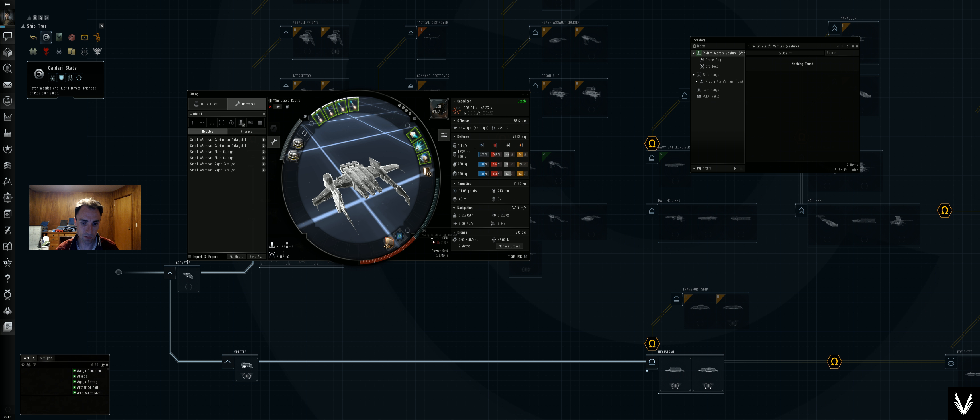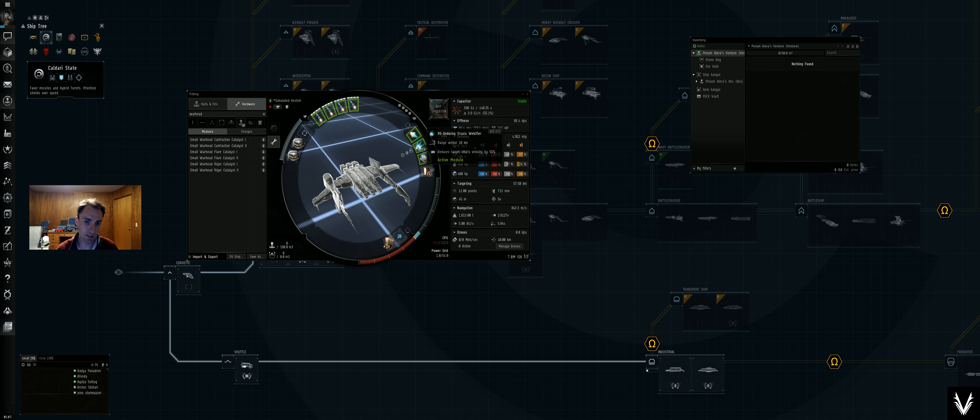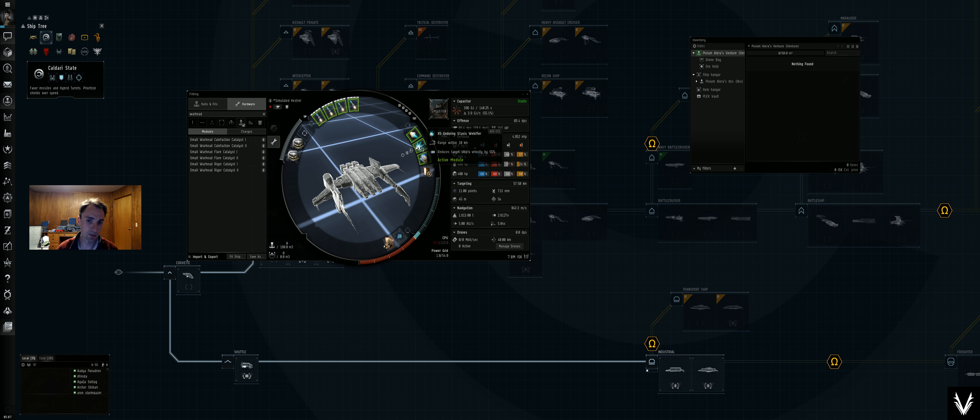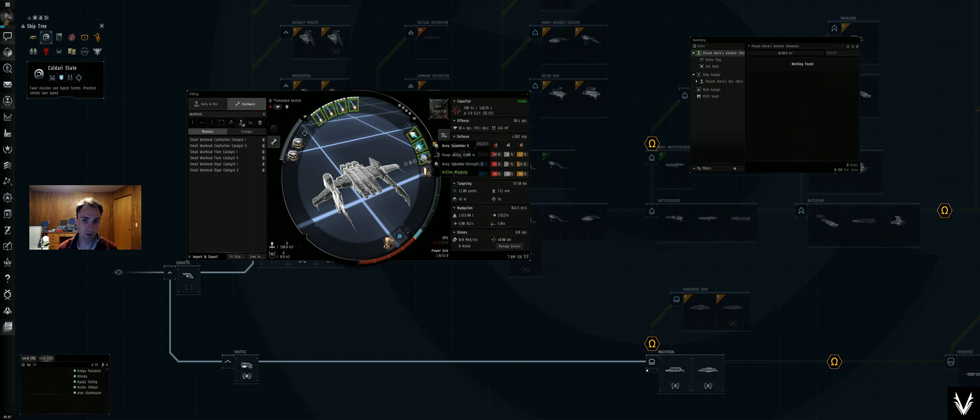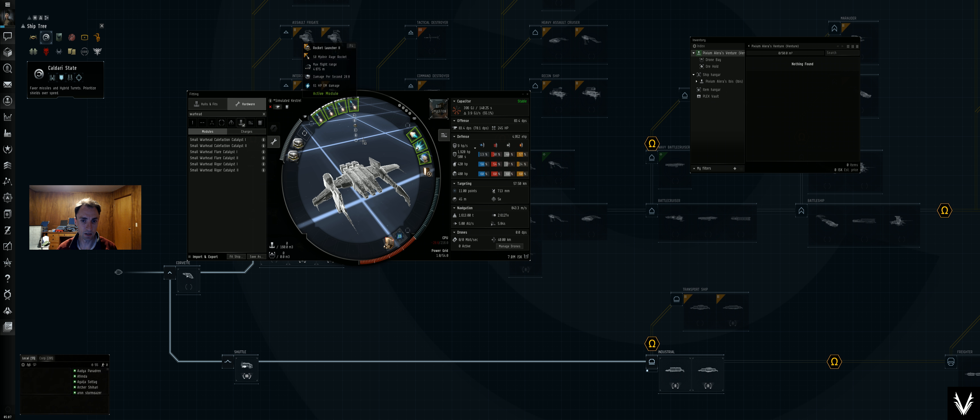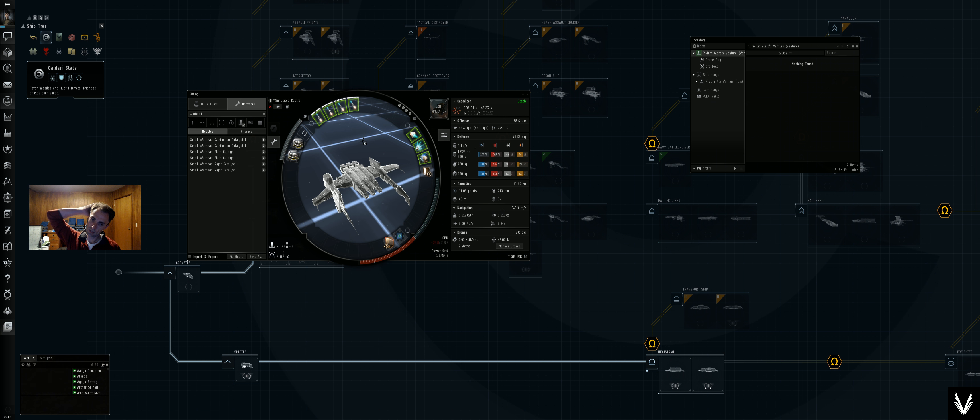And we'll have to find a way to solve our CPU problems. But yeah, at least this way we're still using our same prop mod, we're still using the web and a scrambler. So yeah, okay, so that's an interesting build.